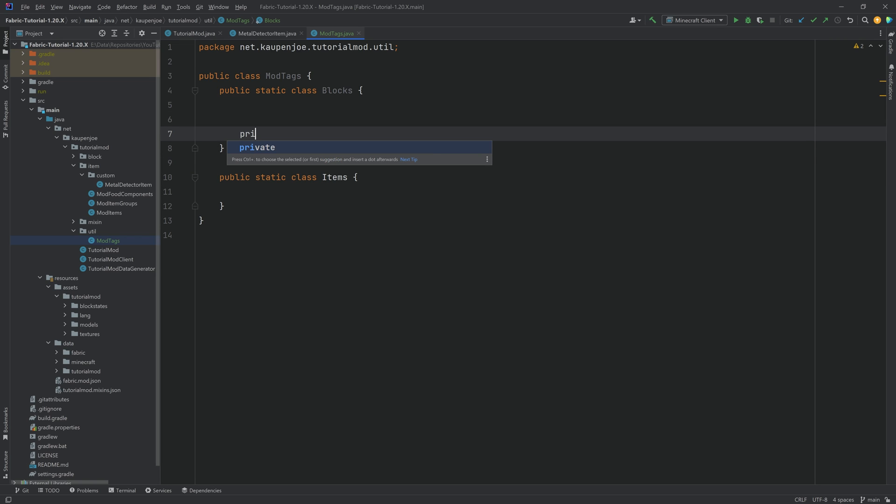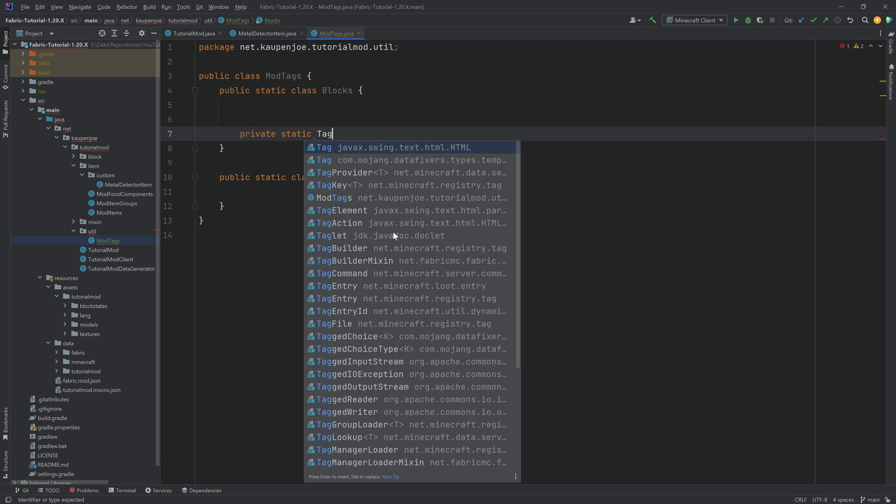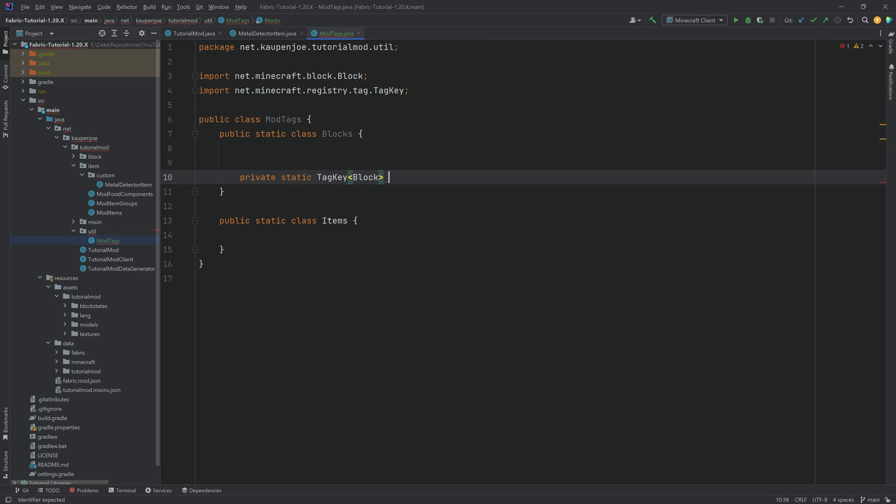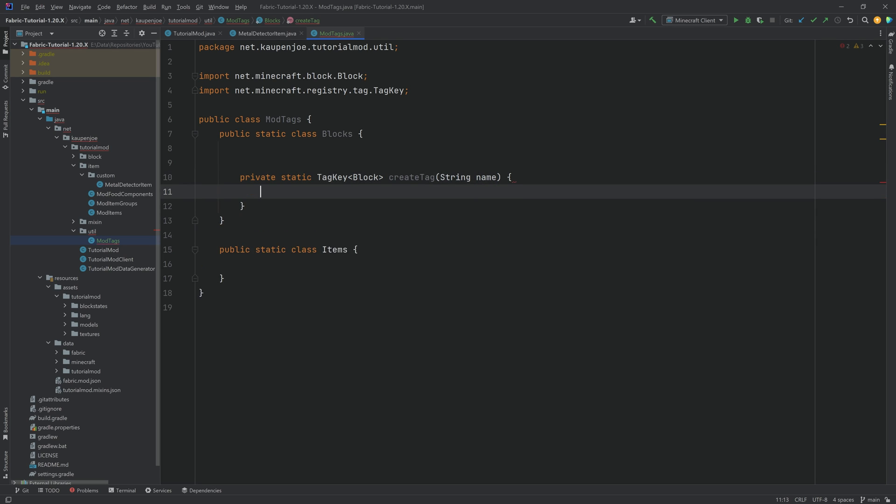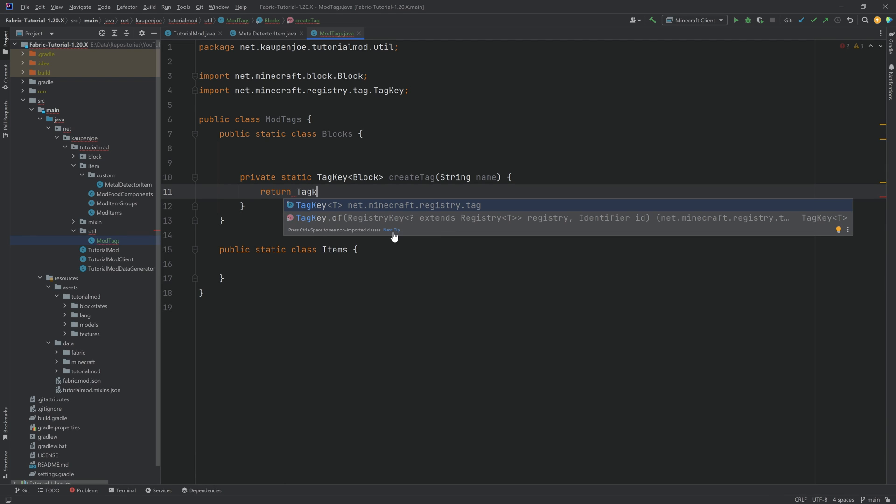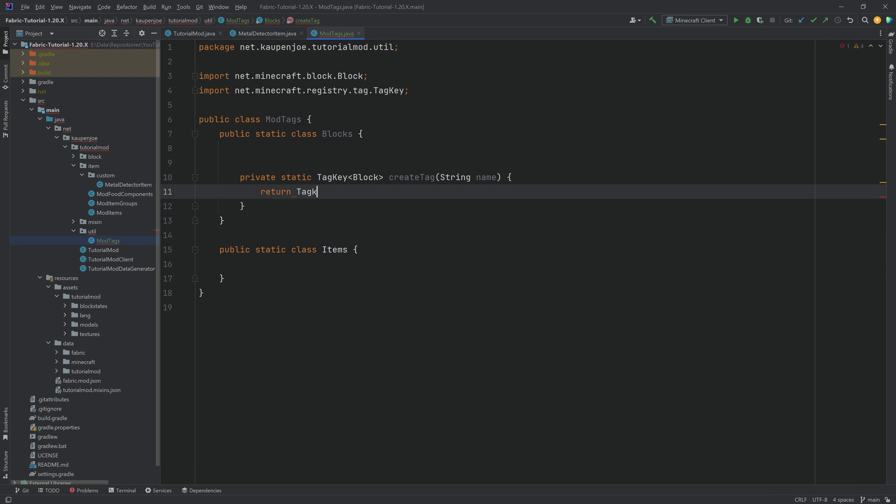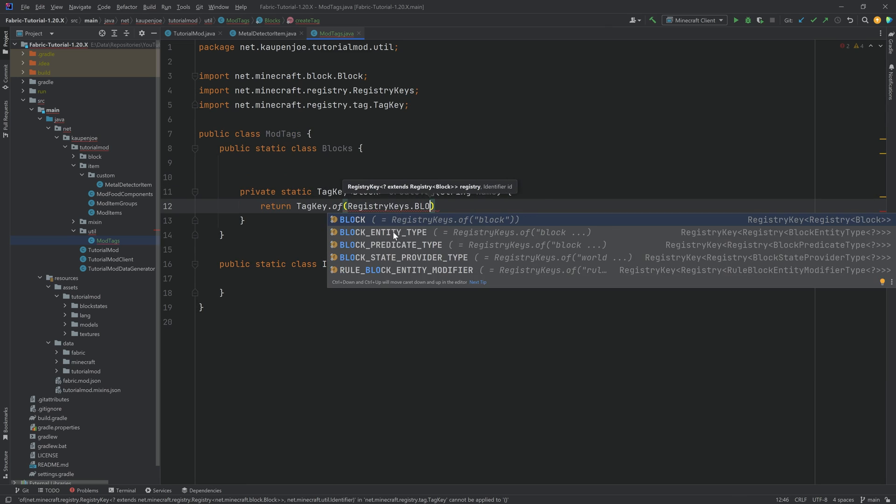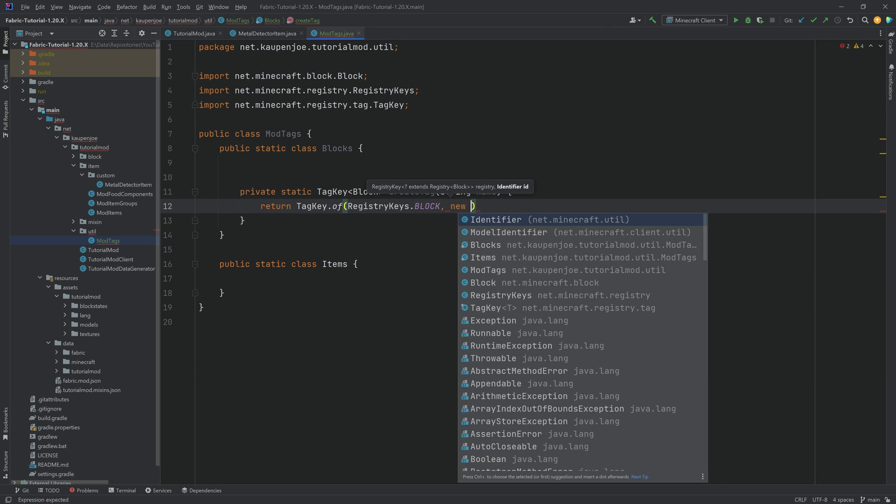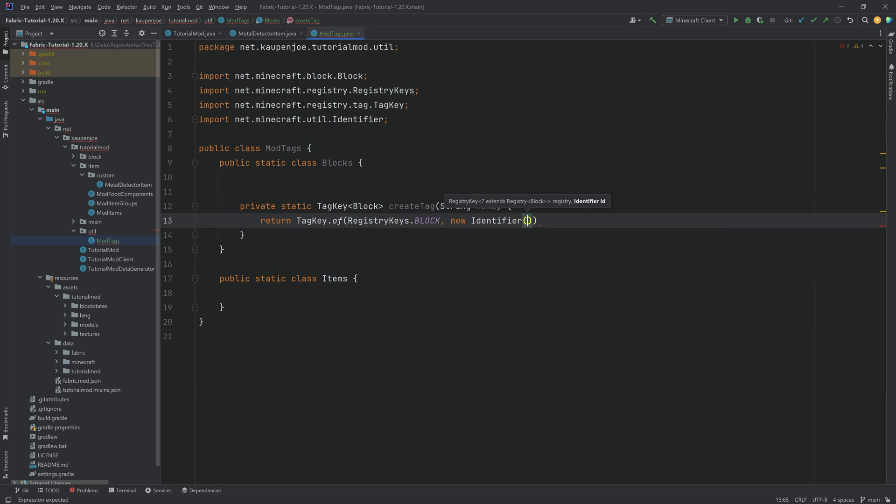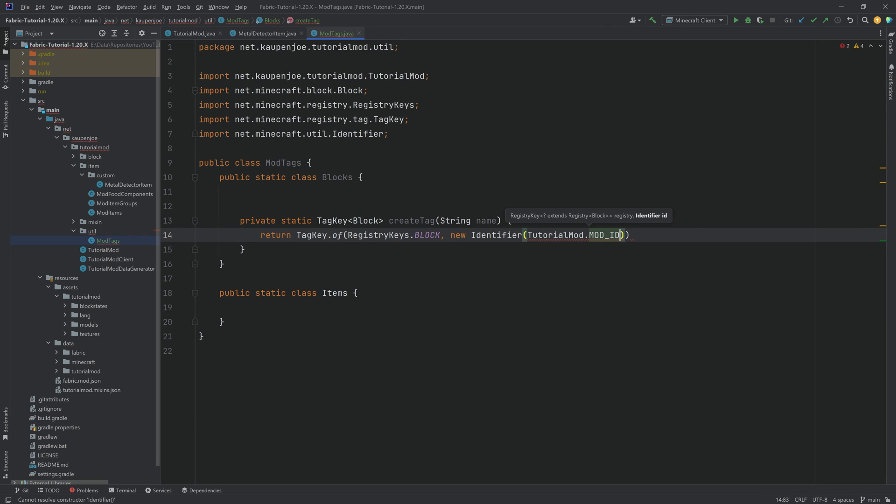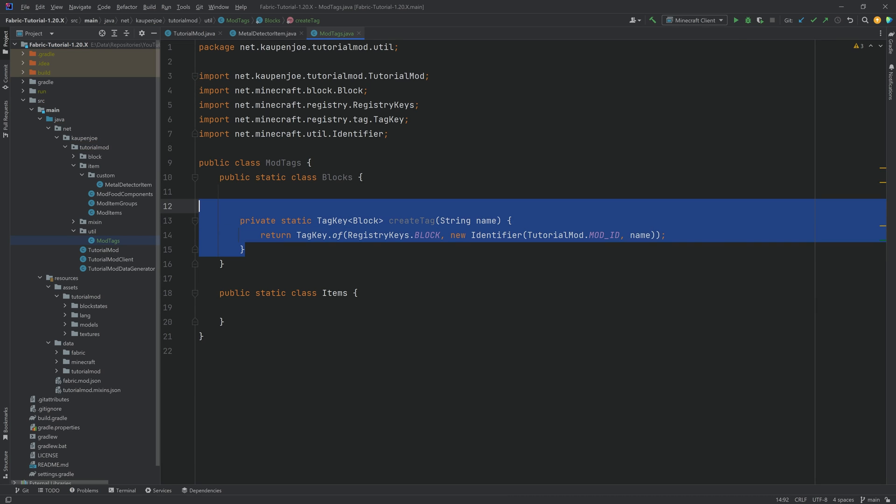For this, we're going to make a private static tag key. Tab to autocomplete of type block, net microf block block, and this is going to be create tag. The method is going to take in a string name parameter, and we're going to return tag key.of. You can see it even suggests this to us. registrykeys.block, new identifier, passing in tutorialmod.modid, and then the name parameter, and that is it.